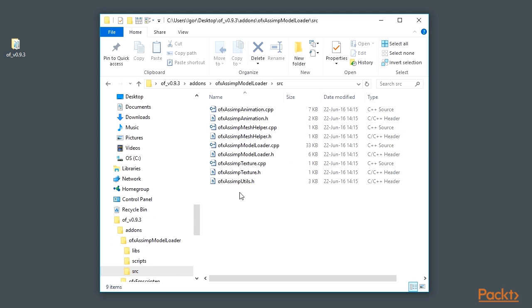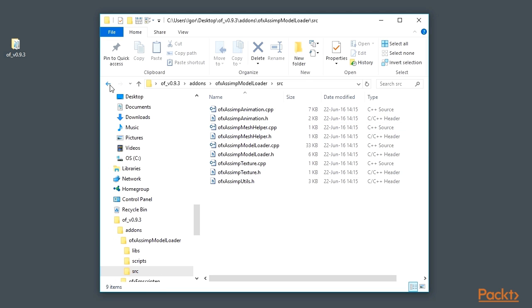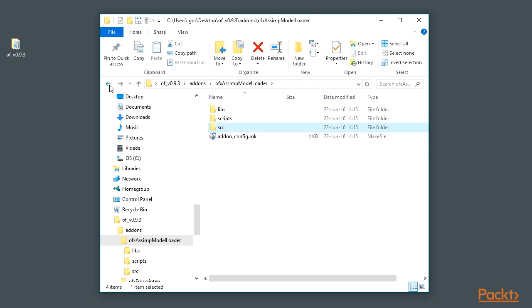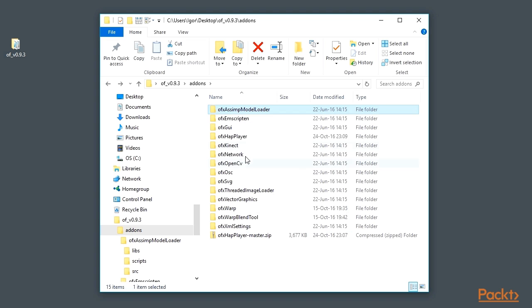OpenFrameworks is distributed with a number of pre-installed add-ons. They're called core add-ons. These add-ons are matured and greatly polished.